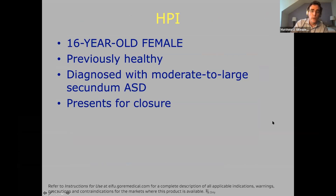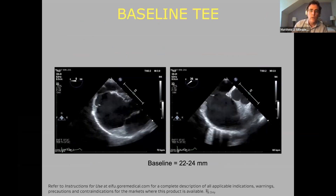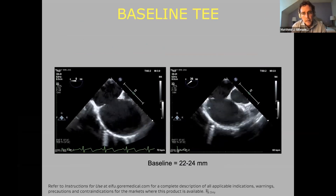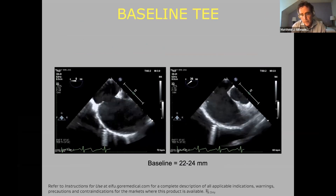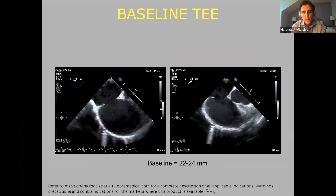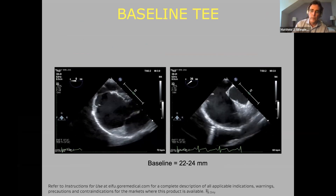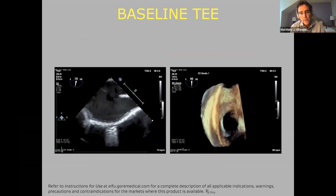This is a 16-year-old female with an unremarkable story, diagnosed with an ASD who came in for closure. This is her TEE, and in various views it measured between 22 and 24 millimeters with moderate RV dilation.